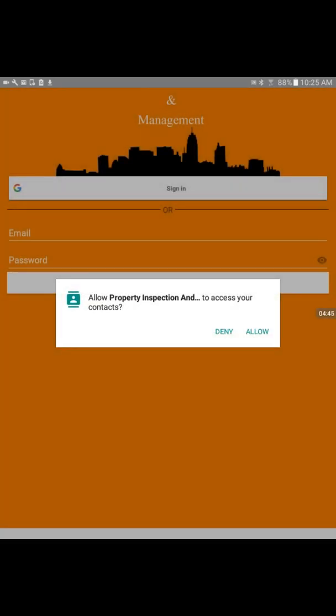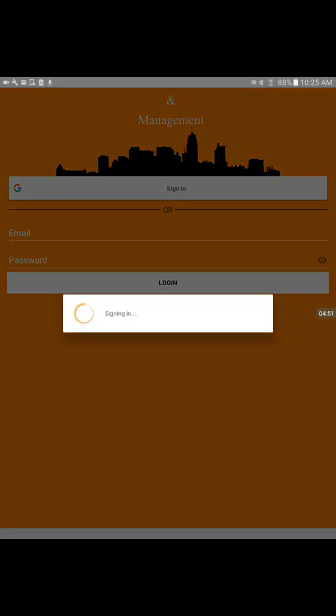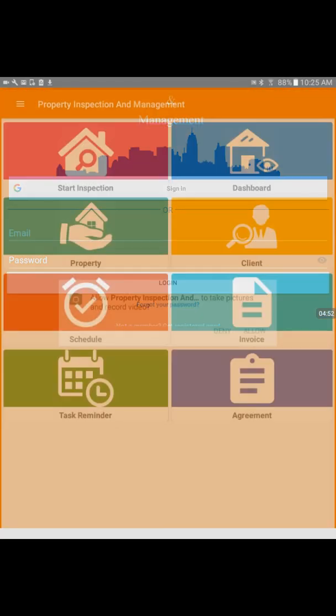It will open my Gmail account and ask me to log in with that. Once I touch that, it opens. I'll allow it. Now it's signing in inside the app.